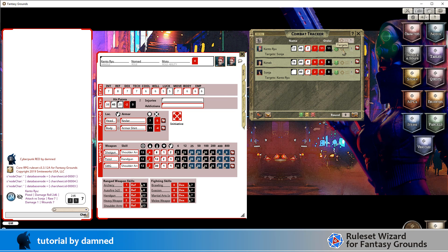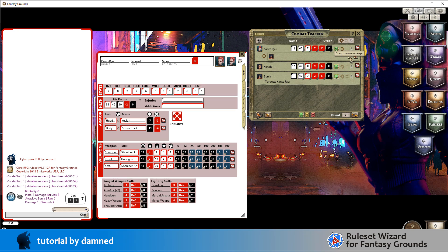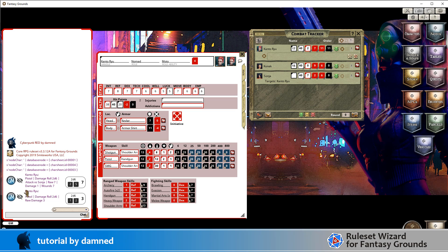Now what happens if we don't have a target set? If we don't have a target set, we don't want it to fail, and a lot of the script currently depends on there being an R target. So we've cleared the targets for Kanto and if I roll damage, we'll see that the roll still executes but the message is quite different. The first roll had 'pistol damage roll 2d6', we still have that, but we had 'attack versus Sonya' and raw damage of seven, whereas here we just get raw damage of three.